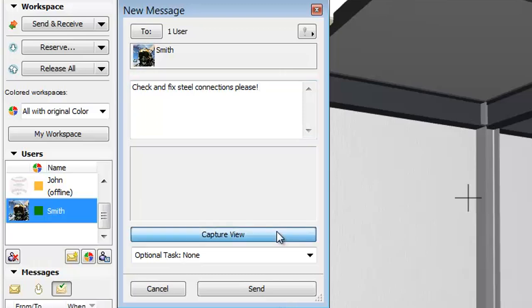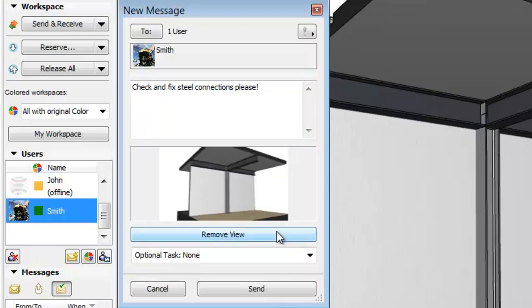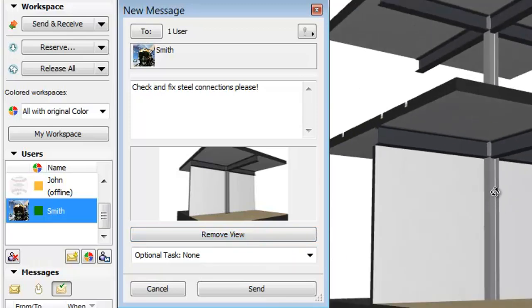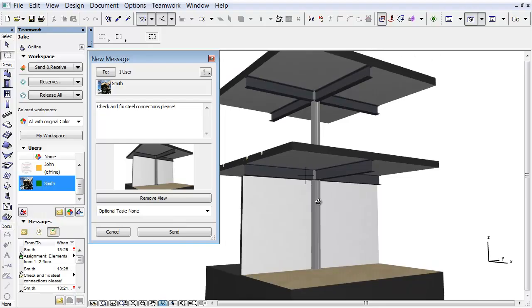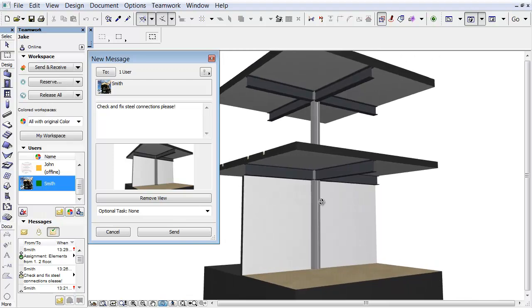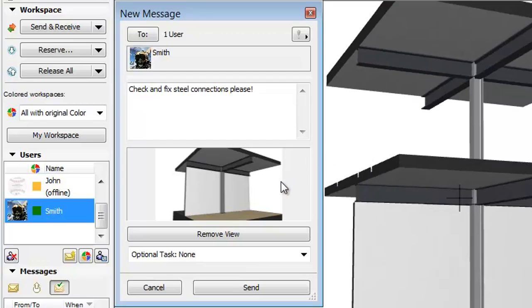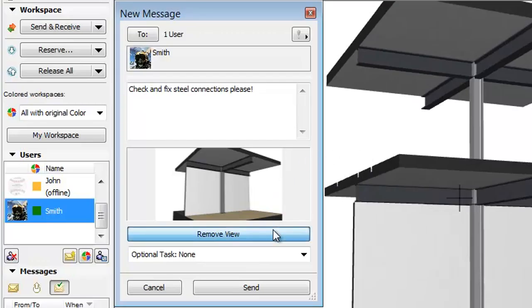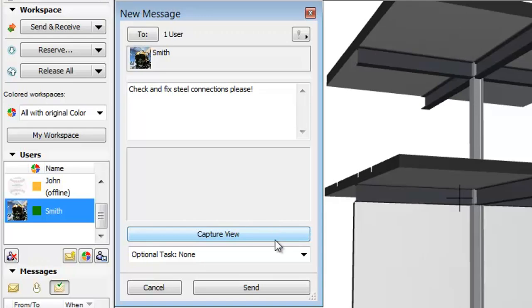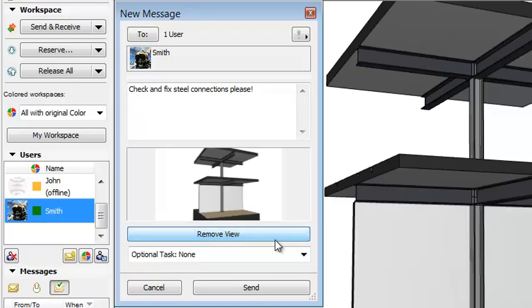By selecting the Capture View button we can add the current 3D view to our message. Furthermore, we can exchange this view for another one if needed. To do this simply select the new 3D view, click Remove View on the message dialog and then click the Capture View button.